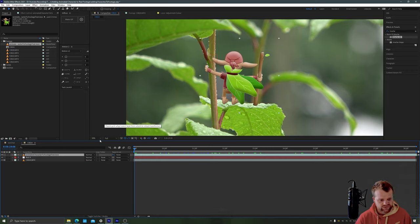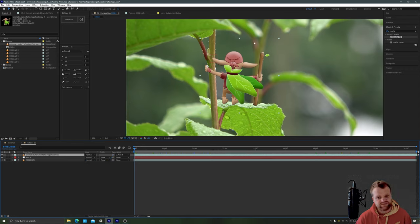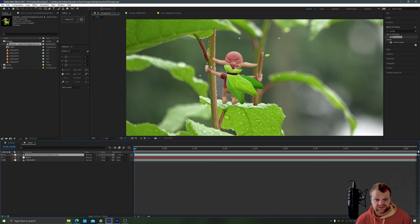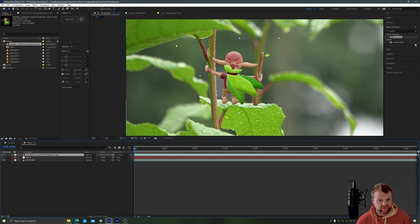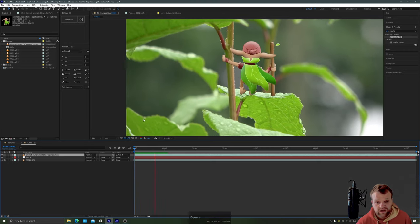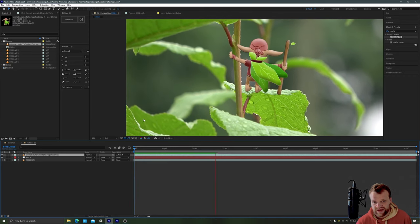Back on the first frame I'm just going to grab this footage here. I'm going to grab my pick whip tool and I'm going to drag it over to the null object and this ties the position rotation and scale of this layer here to the position rotation and scale of our null object which is following the tracked data from Mocha AE. So if I now press space bar my character is attached to that leaf.